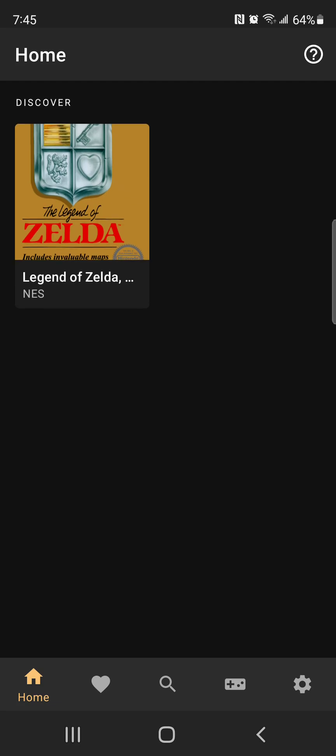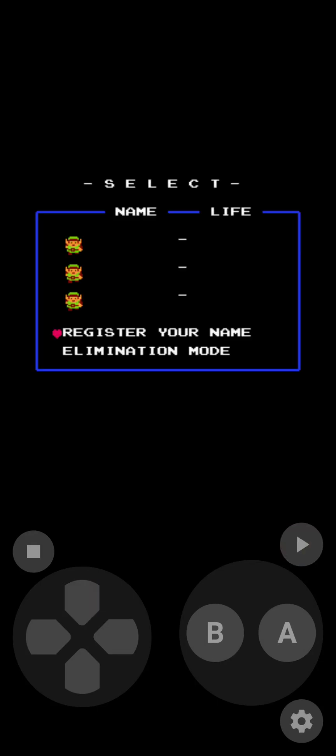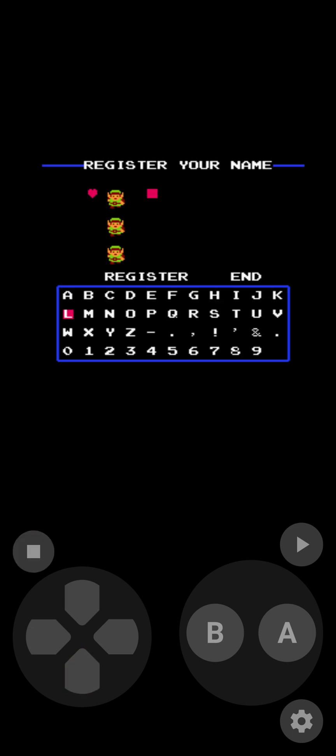So here we're going to play Legend of Zelda because why not? This is Legend of Zelda. You can register your name or eliminate your character. We're going to register.